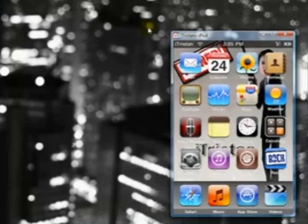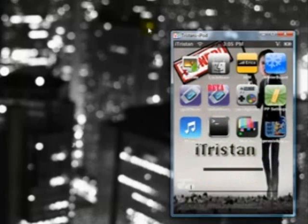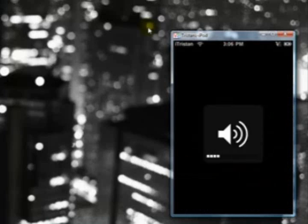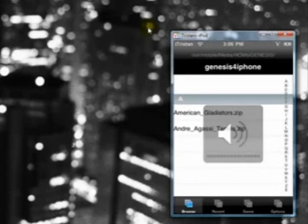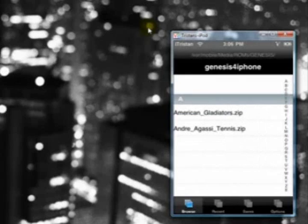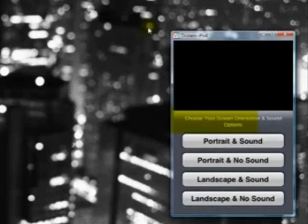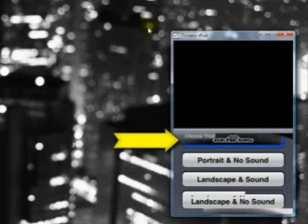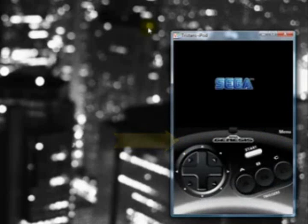open up Sega. You'll be displayed with the ROMs you put on. Click on it, then click on portrait and sound, and your game will start.